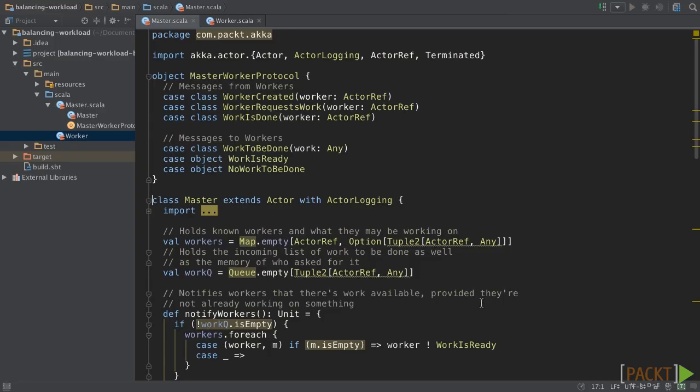Now, let's check the basic implementation of this pattern. Here is the protocol between master and worker. These are the messages from a worker: worker created, worker request work, and work is done. And these are the messages from master to worker: work to be done, work is ready, and no work to be done.